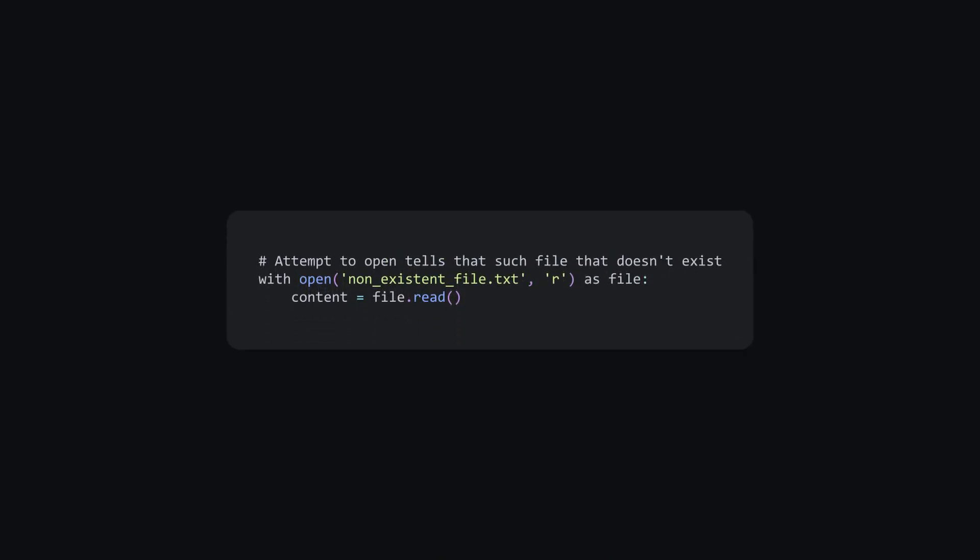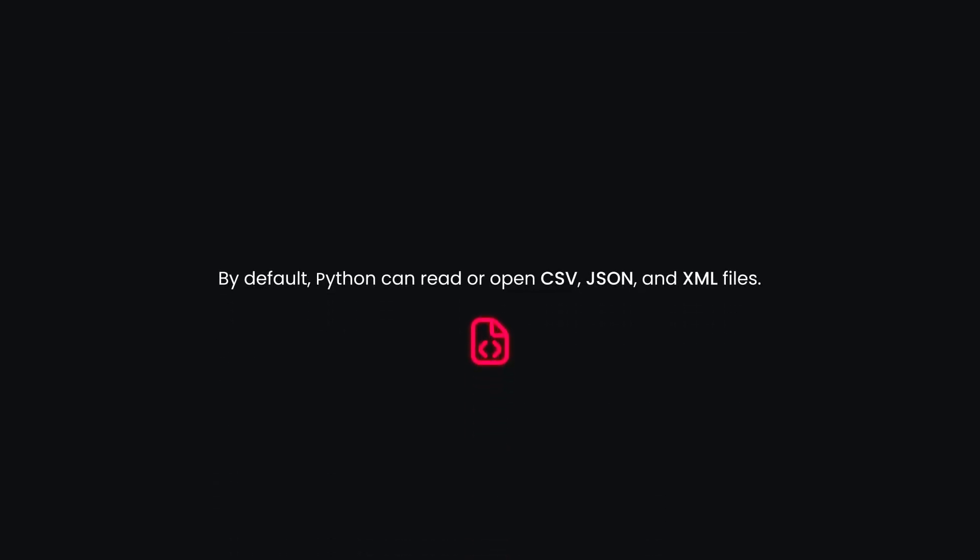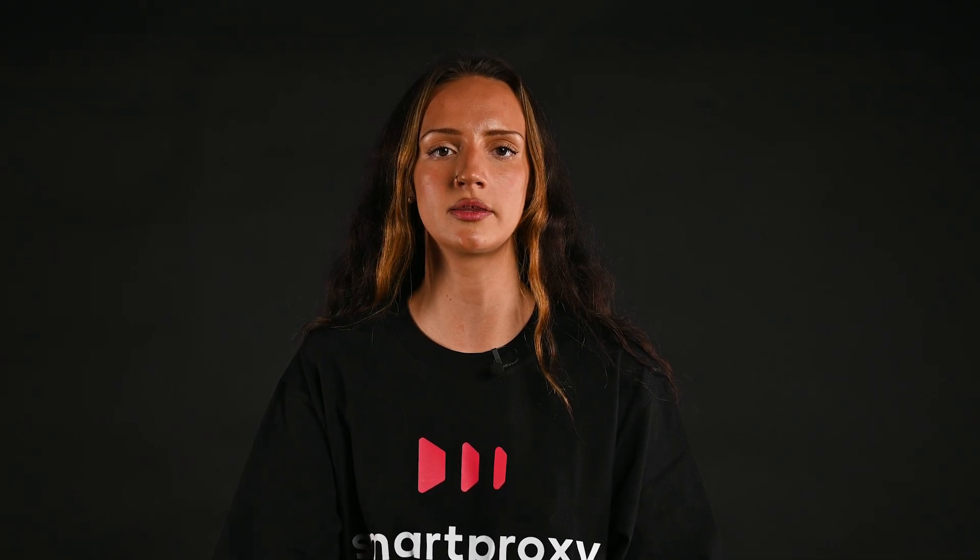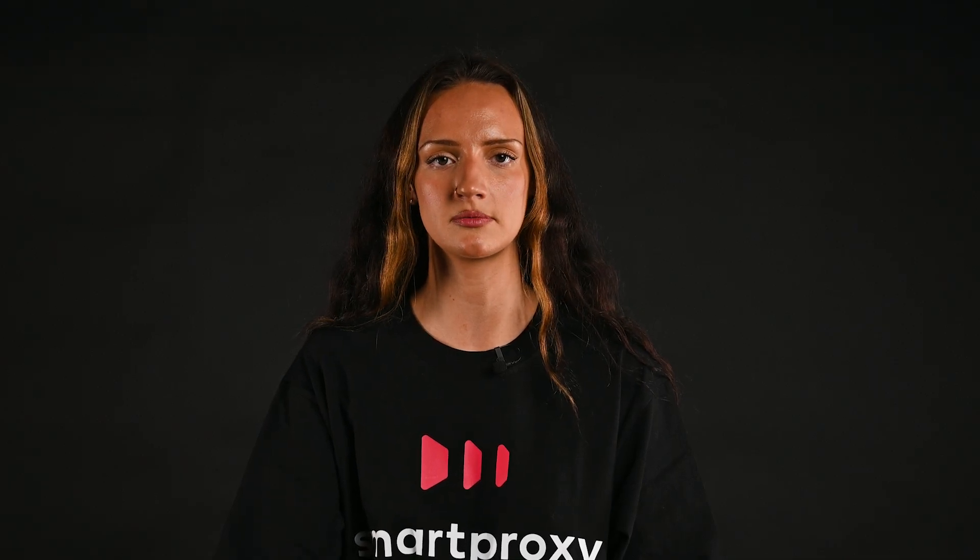To avoid the file not found error, check your file paths and names. Make sure the file is readable. By default, Python can read and open CSV, JSON, and XML files. But libraries allow even more possibilities, so double check if you've got the right tools.